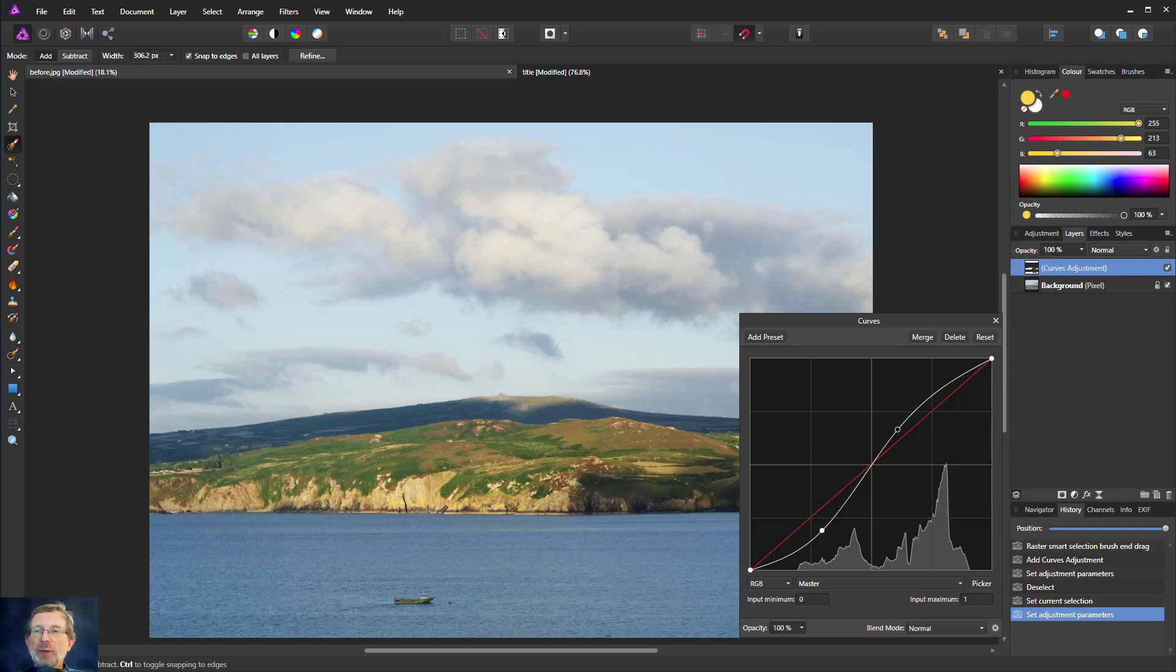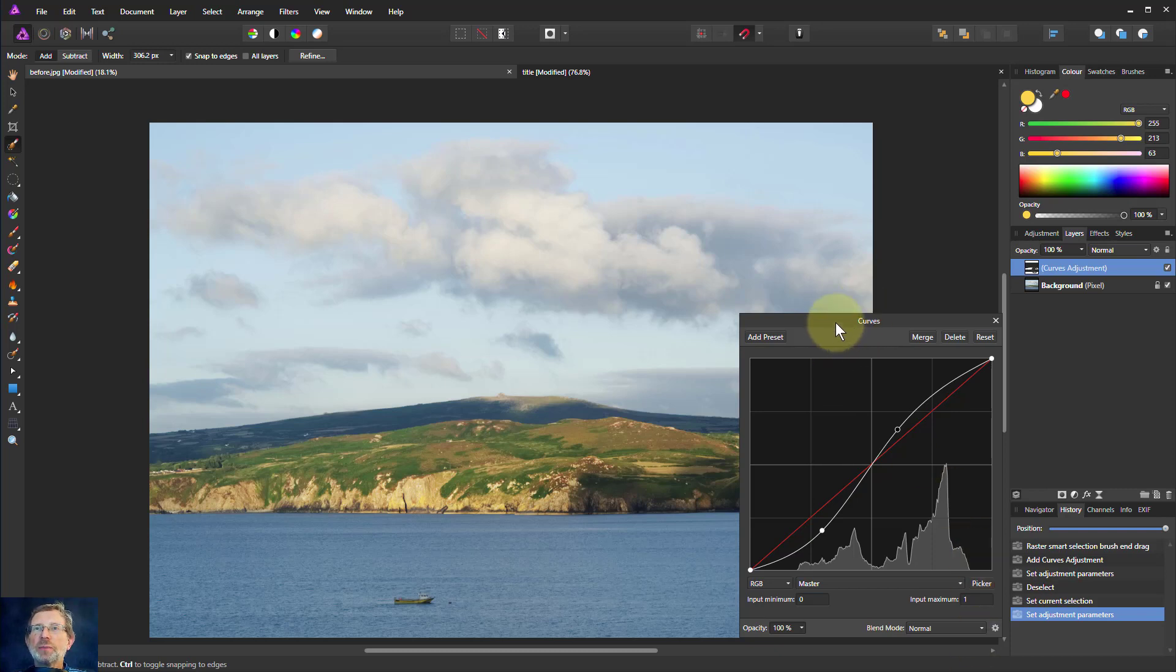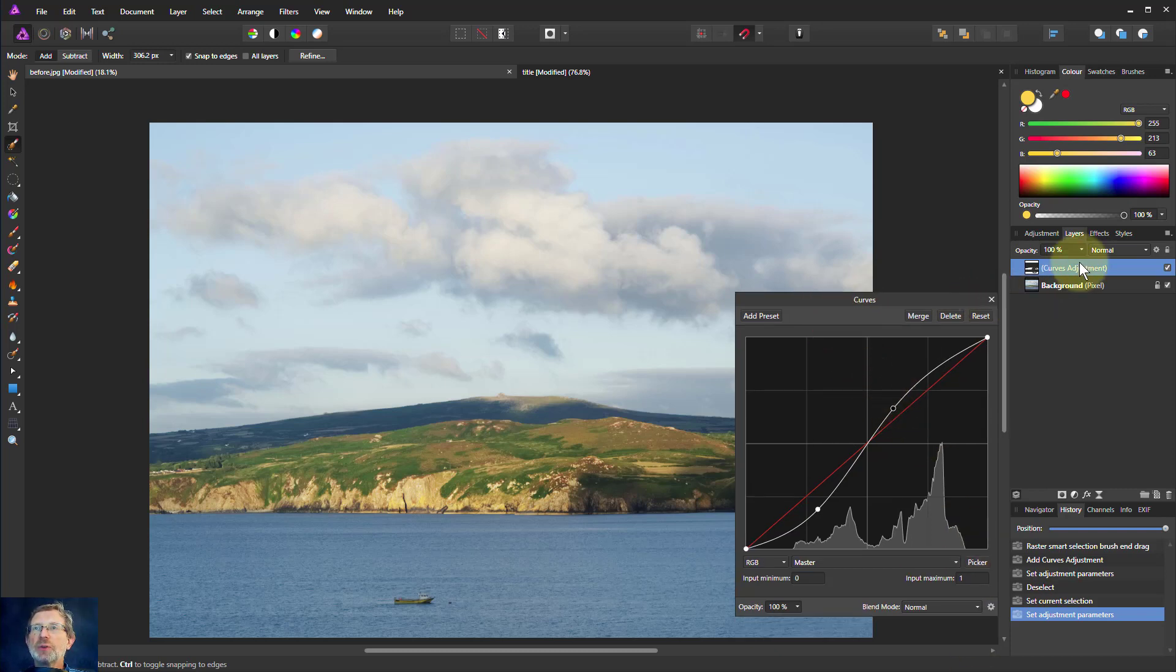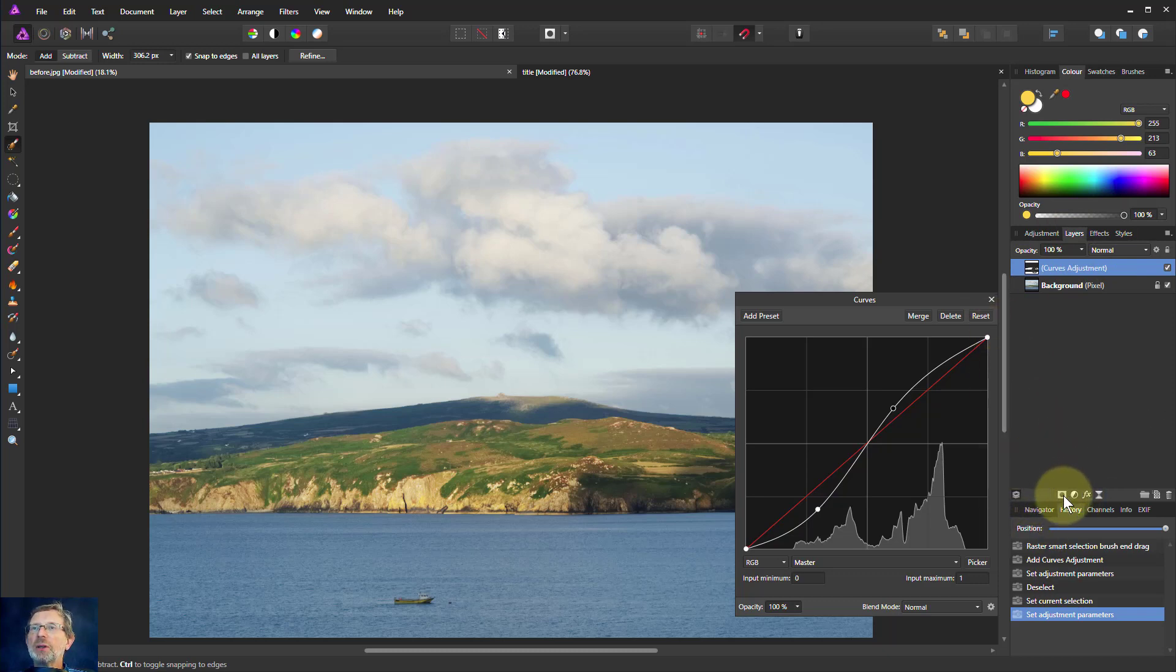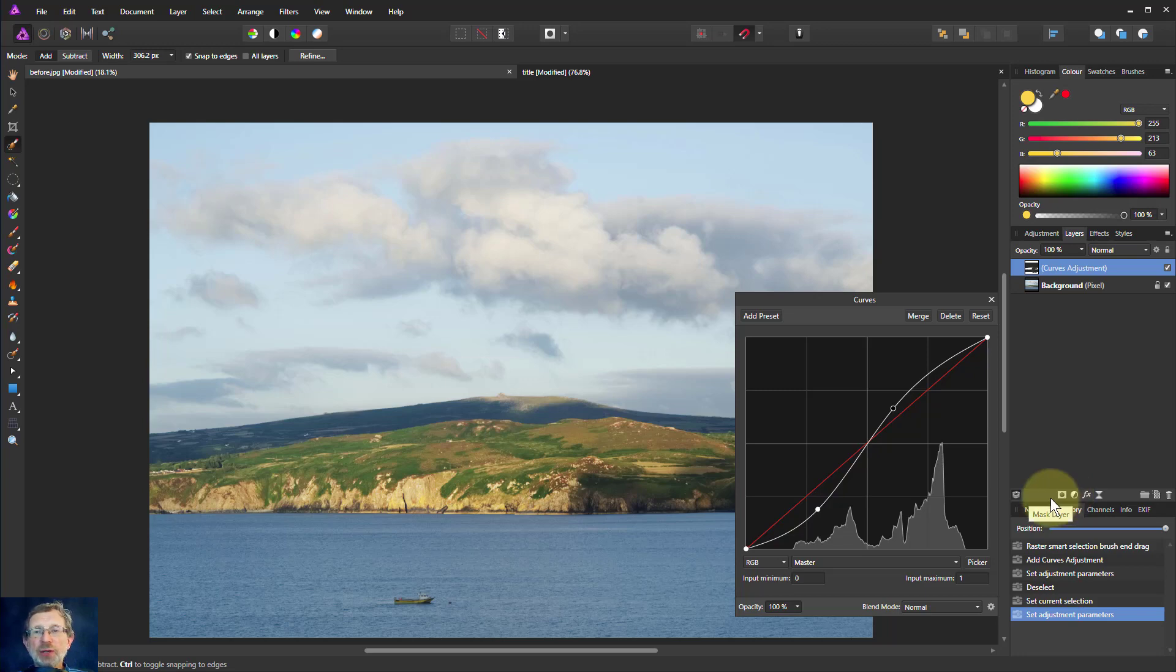Okay there we go. How to turn selection into a mask. Either with just apply an adjustment. All the different adjustments will work like this. Or you can click down here to create a separate mask layer. Okay thank you very much for watching.